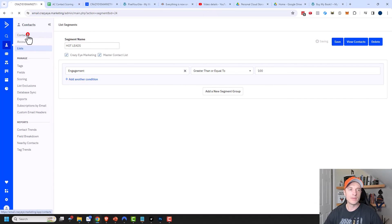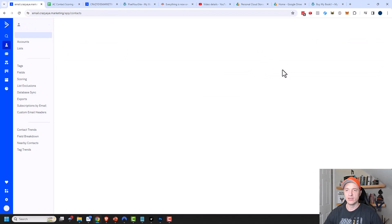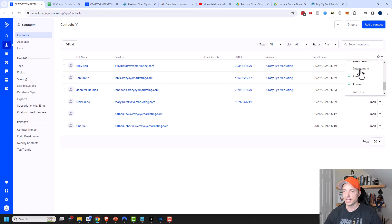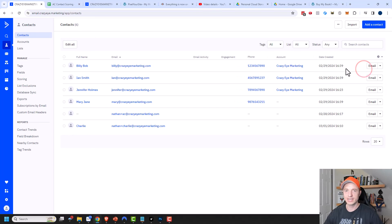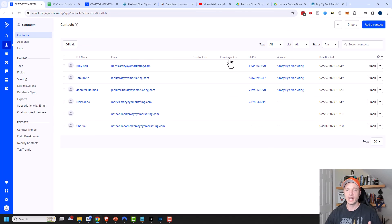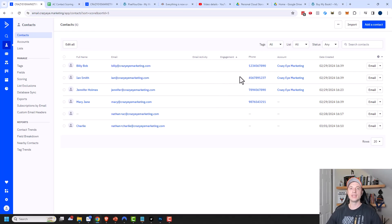Finally, if you go to Contacts and click the gear icon in the top right corner, you can scroll down and see your Engagement score column. Click on it to sort your contacts based on their score, so you can get a full list of your hottest contacts listed out.